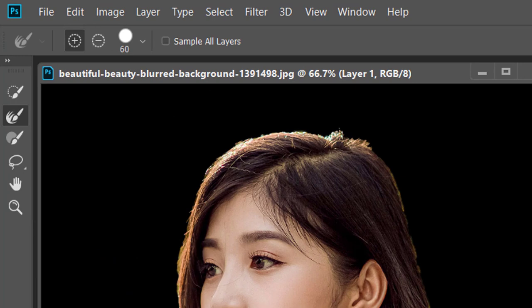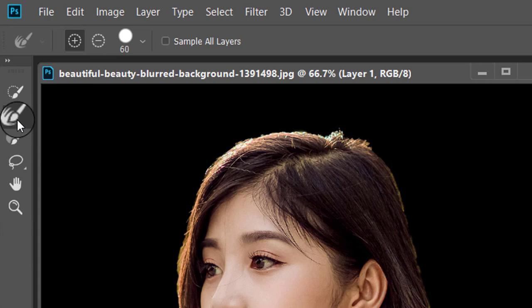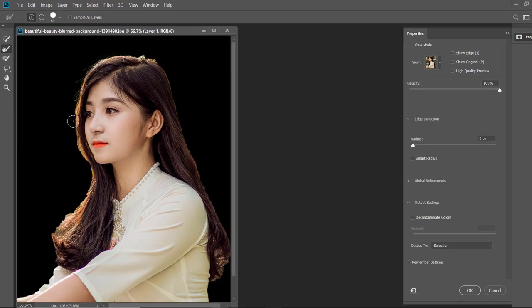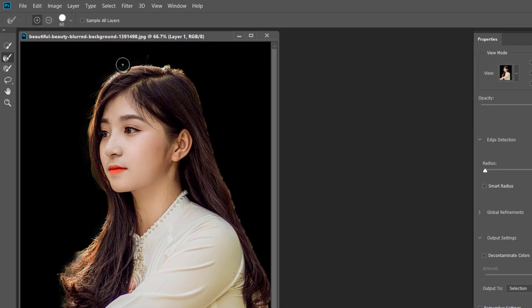At the left side of the Select and Mask panel, you will find some tools. Select the second tool, which is Refine Edge Brush tool, and paint over the edges of the hair. It will take some time and refine the hair selection.